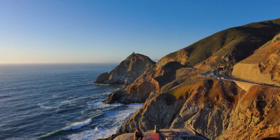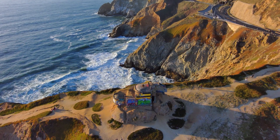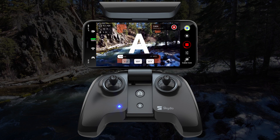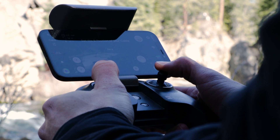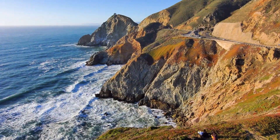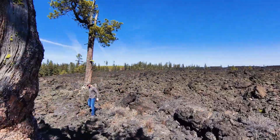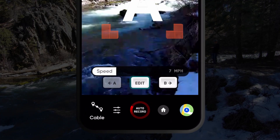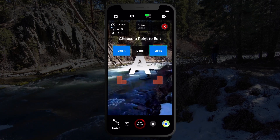Cable cam is a great way to create unique pre-planned shots, such as a great landscape reveal. Use the controller when setting a cable cam to get even more precise camera positions. Skydio 2 will avoid obstacles while flying a cable cam, but keep in mind that it will not always navigate around the obstacle the same way each time, because Skydio 2 does not remember previous flight paths. If you need to change one of your points, press the edit button. You can then choose to edit either point A or point B.